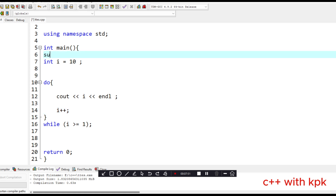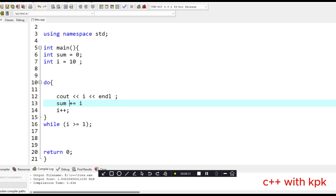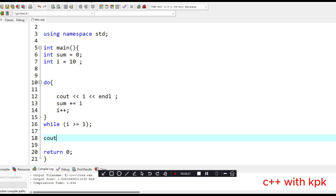Now let's introduce a variable named 'sum' and set it to zero. So we say 'sum += i', meaning sum gets the current value of i added to it. What happens here is that the value of sum increases with each iteration as i is added to it. Then we can say 'cout' the value of sum at the end.